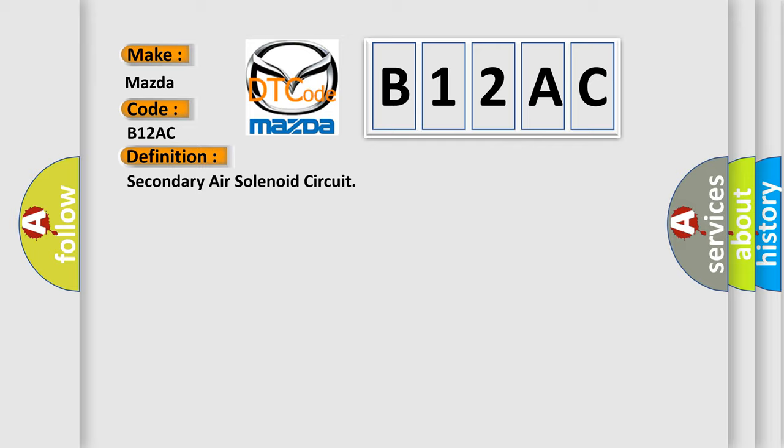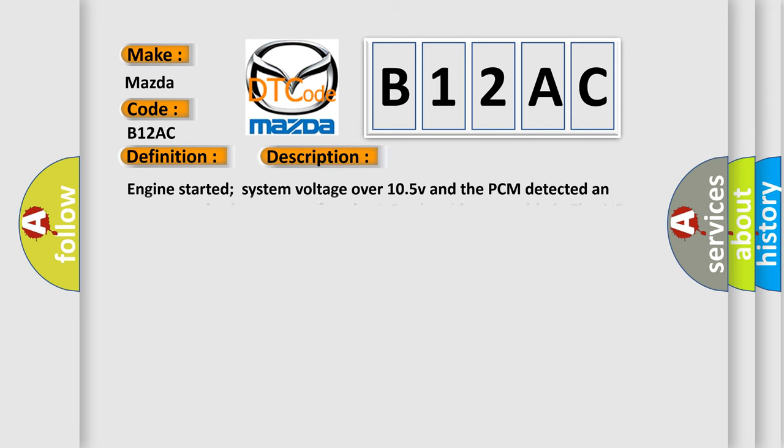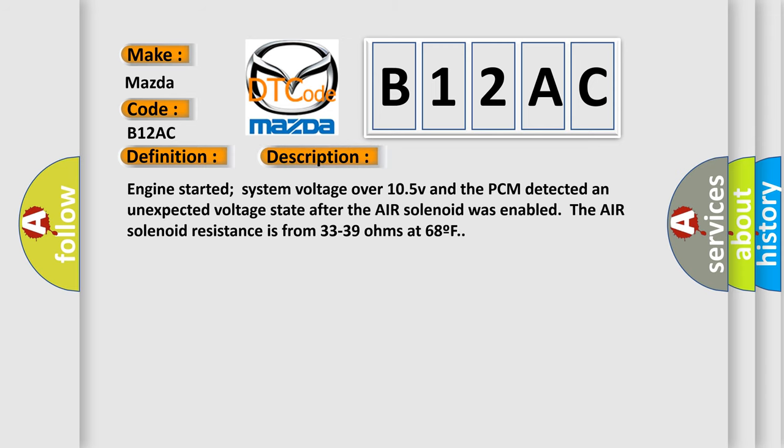And now this is a short description of this DTC code. Engine started, system voltage over 10.5V, and the PCM detected an unexpected voltage state after the air solenoid was enabled. The air solenoid resistance is from 33 to 39 ohms at 68°F.